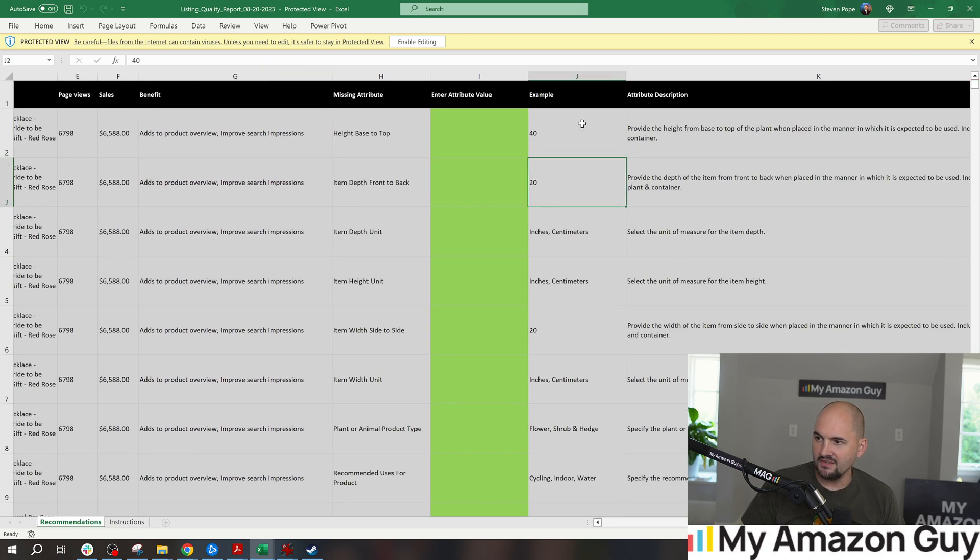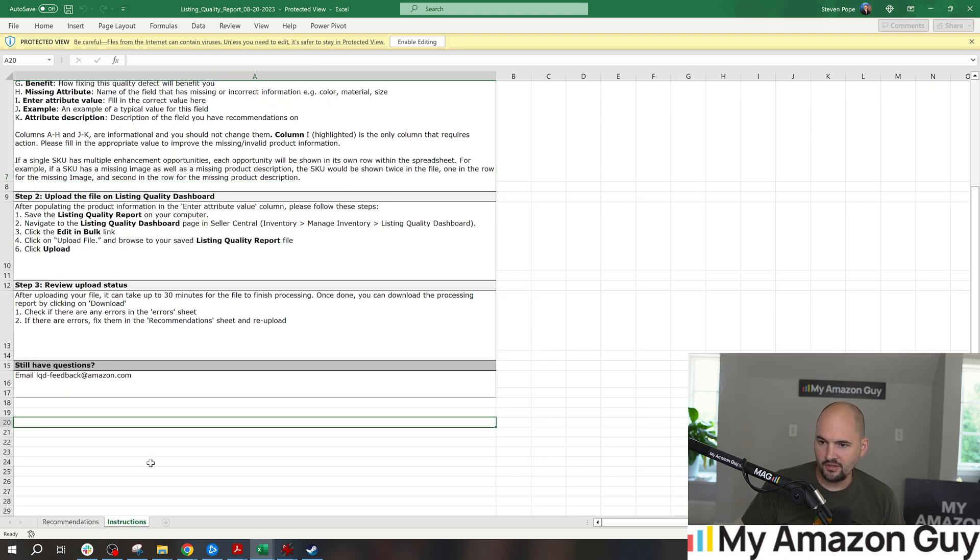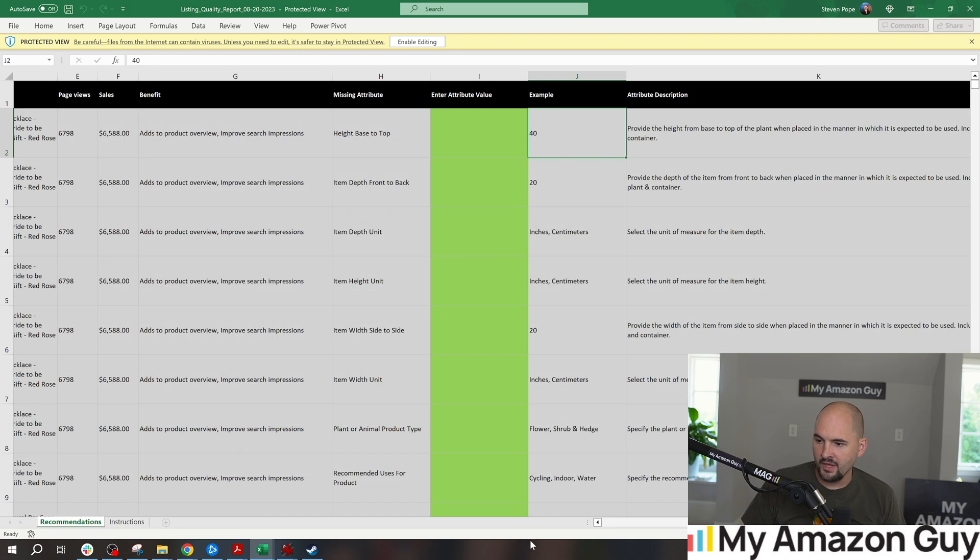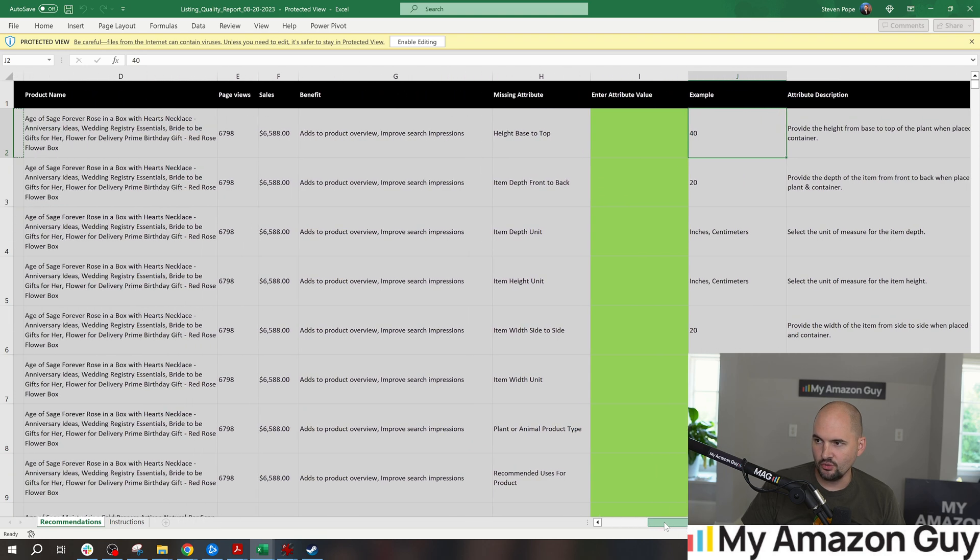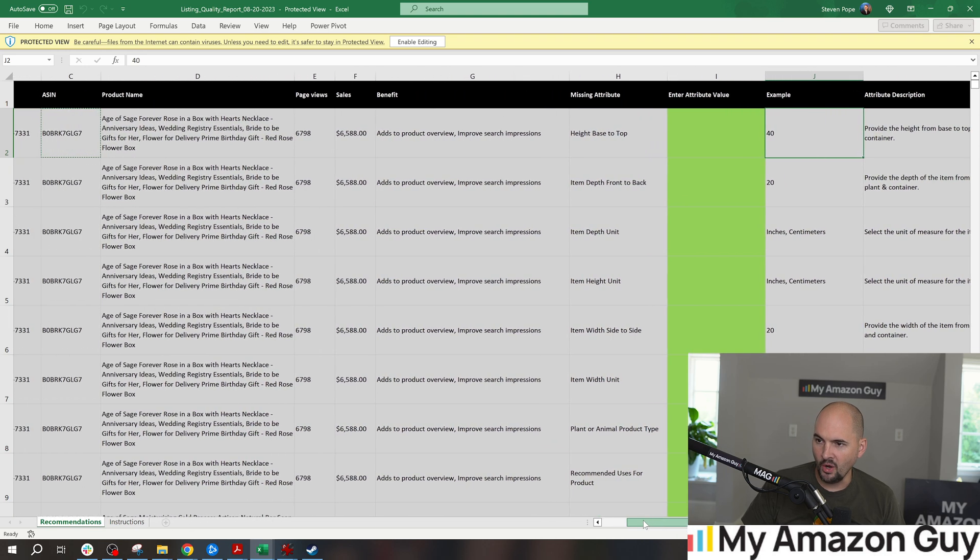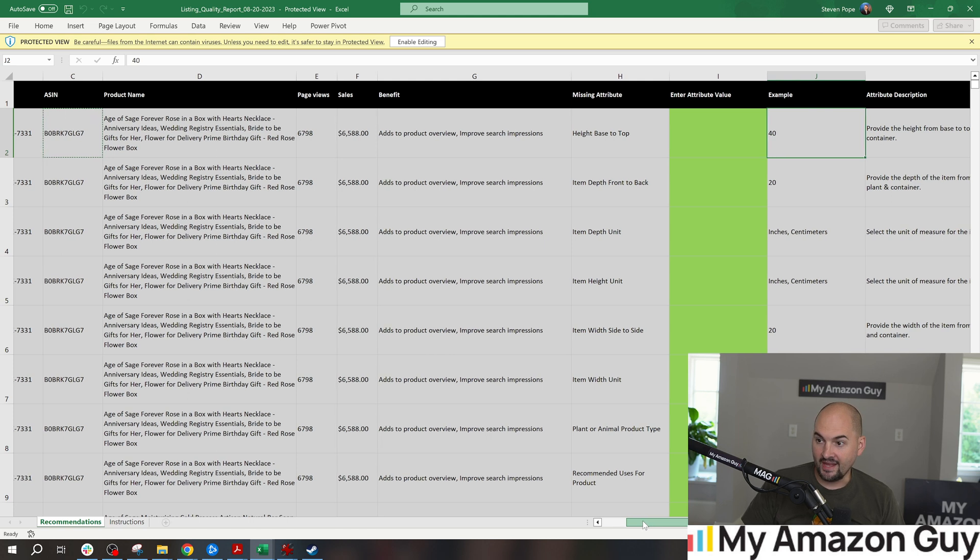But it gives you examples of what it can look like. There's instructions here to tell you how to do this. And they're also making it super straightforward and easy where you just have to fill in one column and hit the upload button directly back in here. So that's pretty helpful.